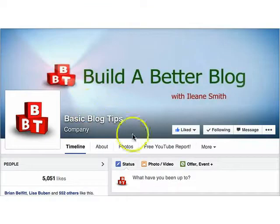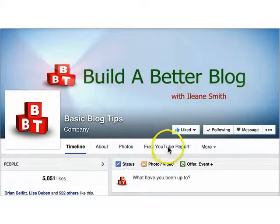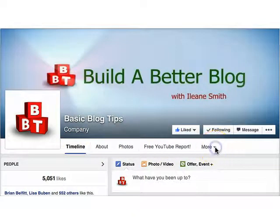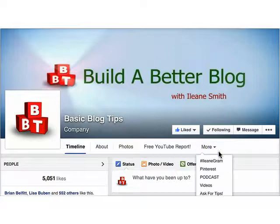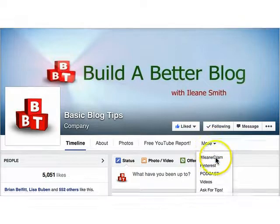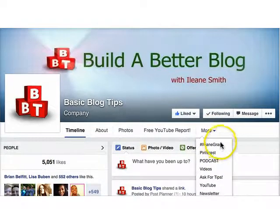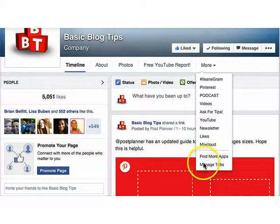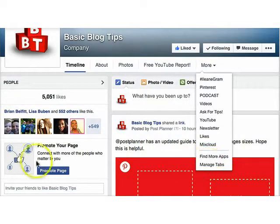Let's go back up to the top here and see where we have the links for the four apps, and there's also a link for "more." Your savvy visitors will know they can click that more button, scroll down, and see more of the apps you have. Of course, they're not going to see "find more apps" and "manage tabs" — those two items are just for the admin.